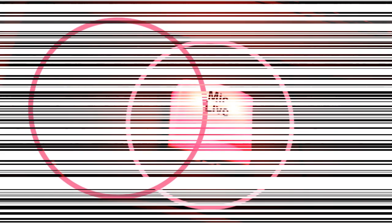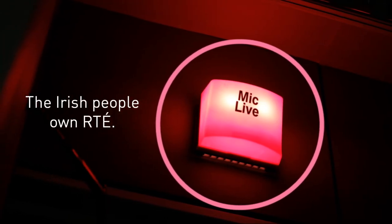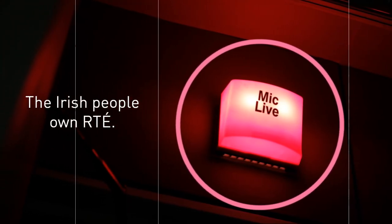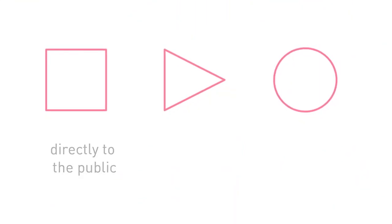The Irish people own RTÉ. RTÉ is accountable, not to shareholders, individuals or the government, but directly to the public. That is what makes us different.